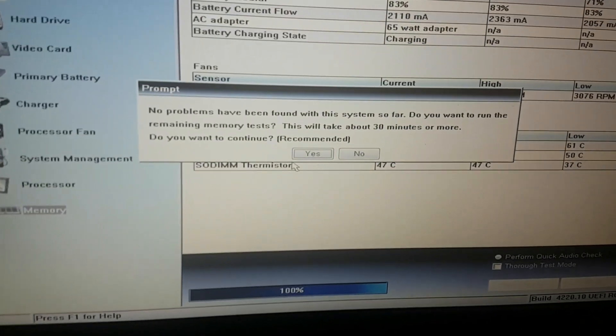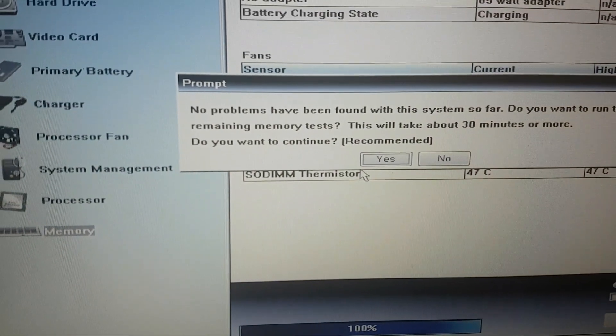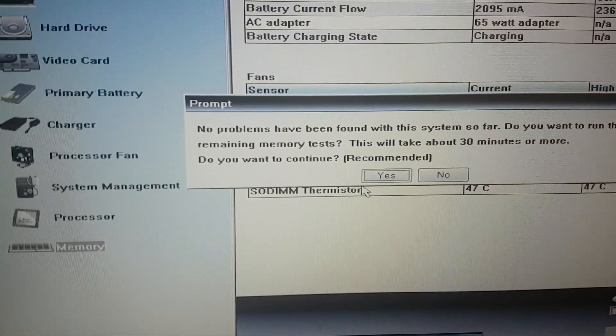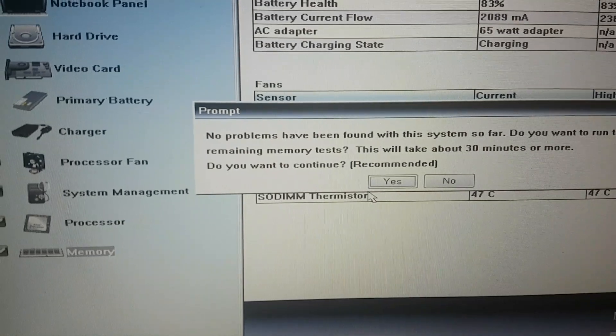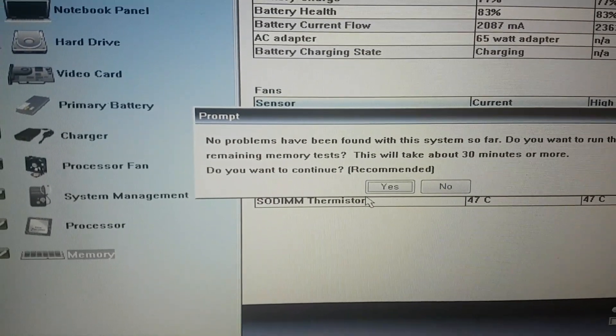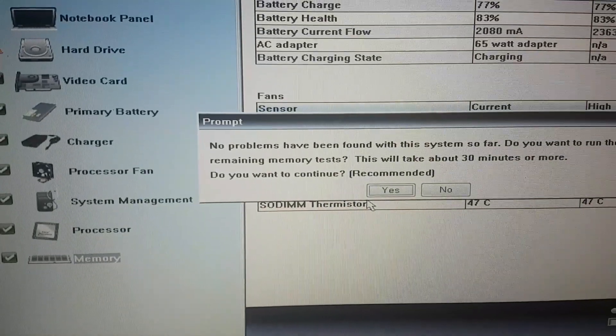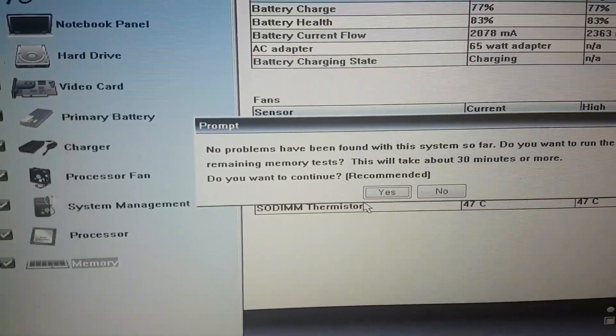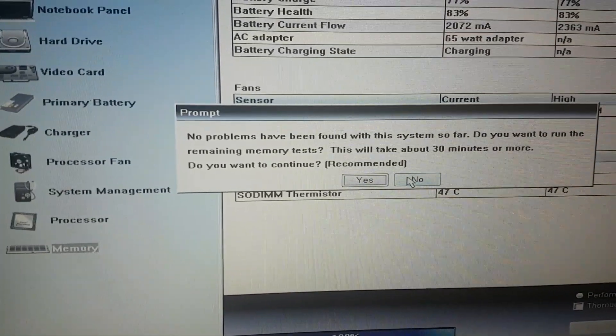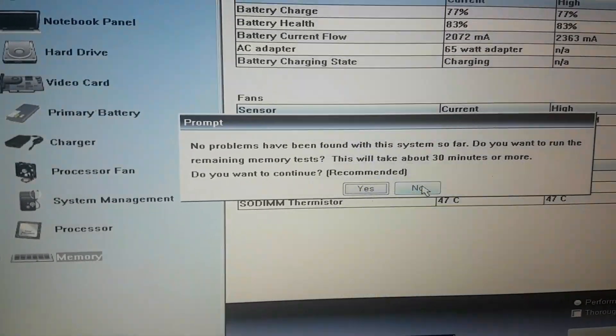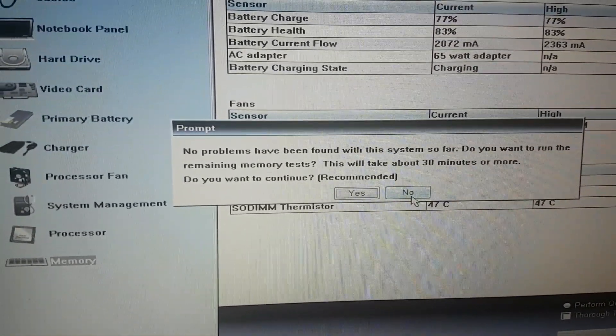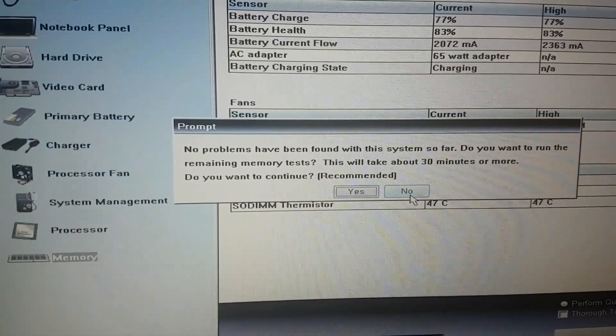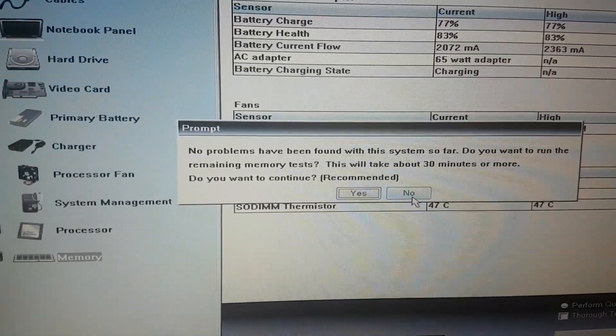It says no problems have been found with the system so far. Do you want to run the remaining memory test? This will take about 30 minutes or more and is recommended. You can say yes or no. I'm not going to do that, I'm just going to believe there's no problem with the laptop, so I'm going to click no.